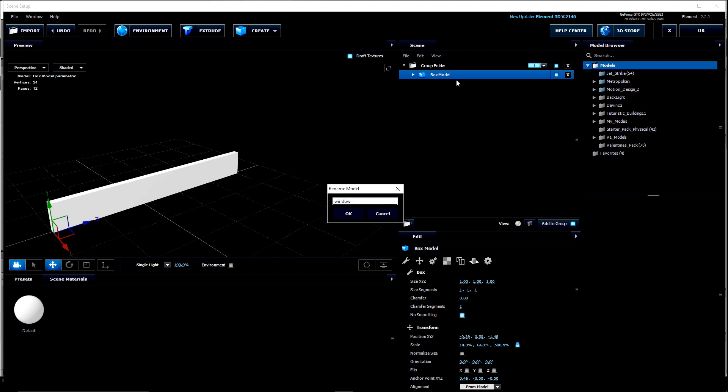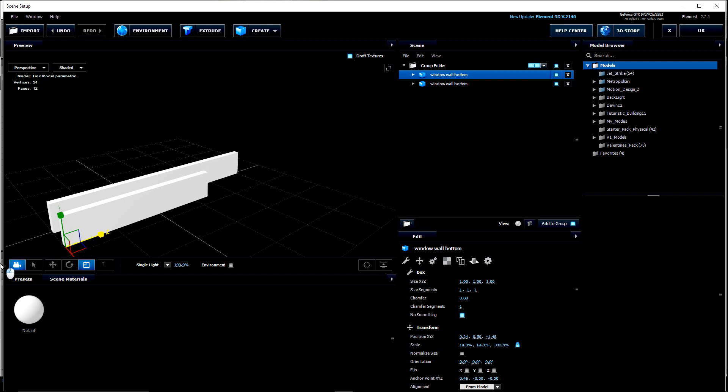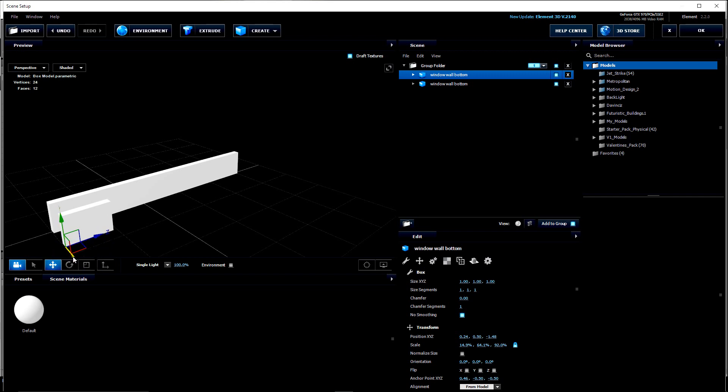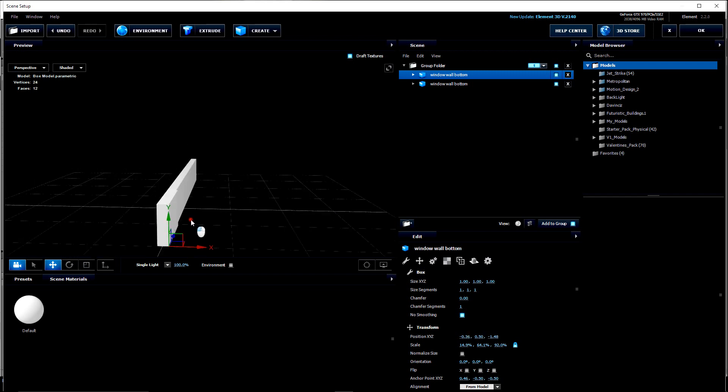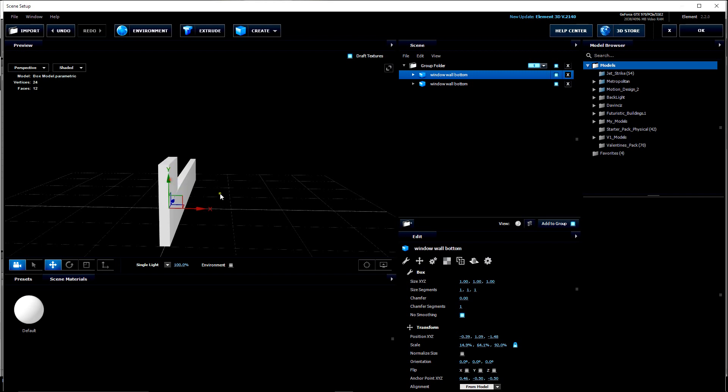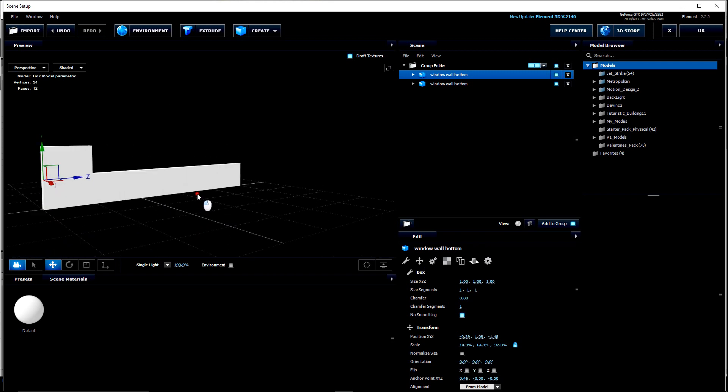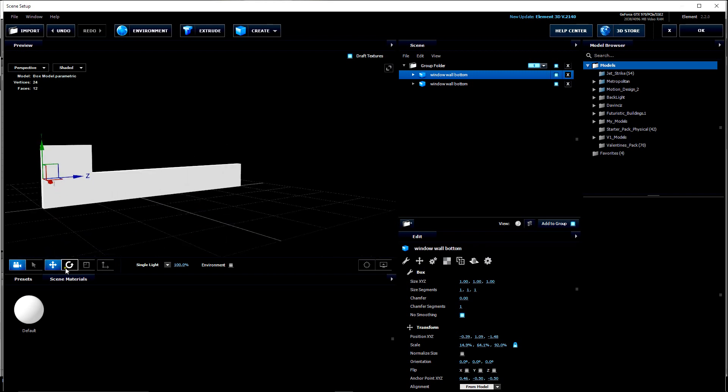We'll call this Window-Wall-Bottom. Now holding down the ALT key, drag this piece out to make a duplicate of it. And let's shrink that down on the Z. Then let's move it. Let's get it lined back up. Then let's move it up. And now let's scale it up.